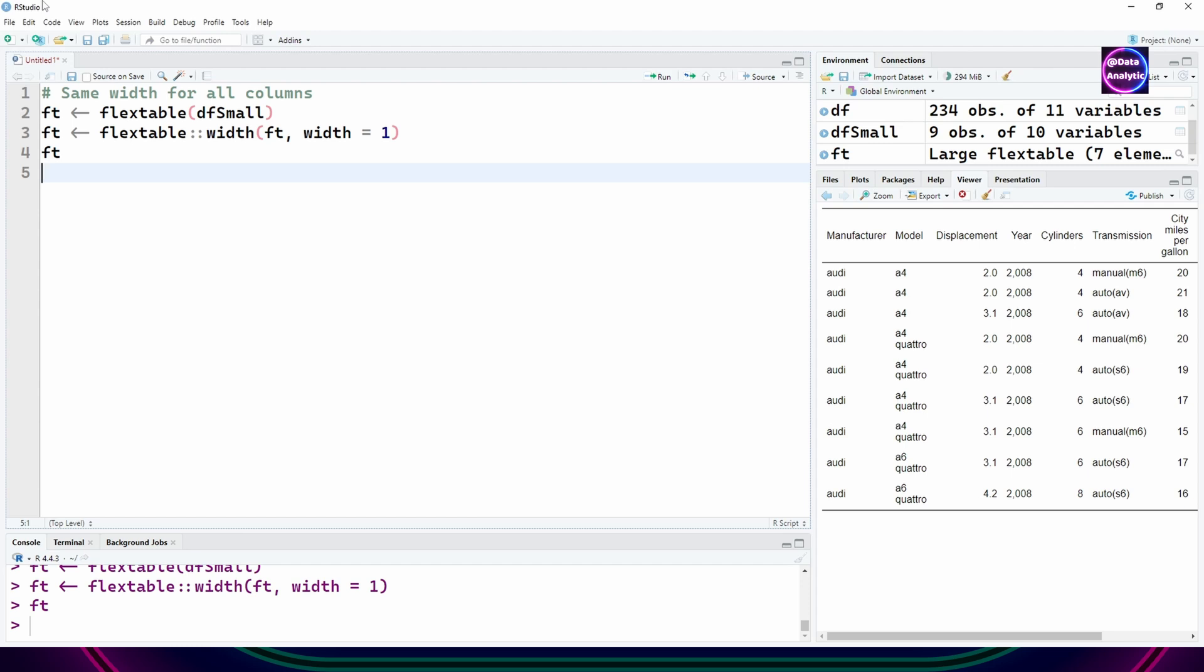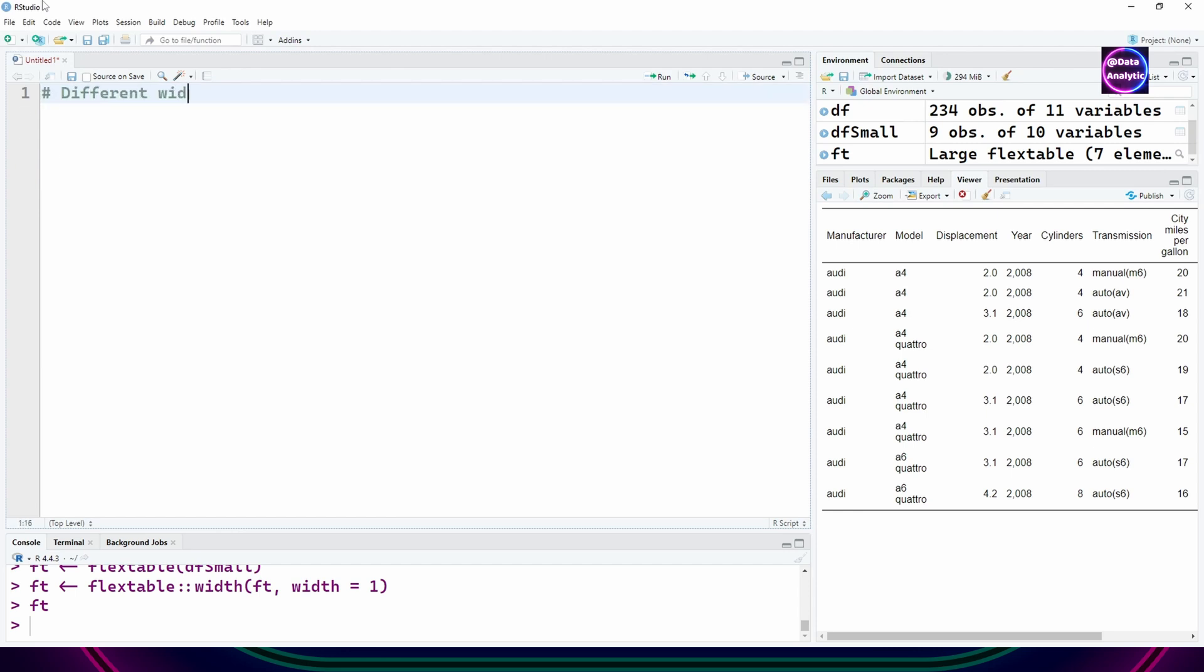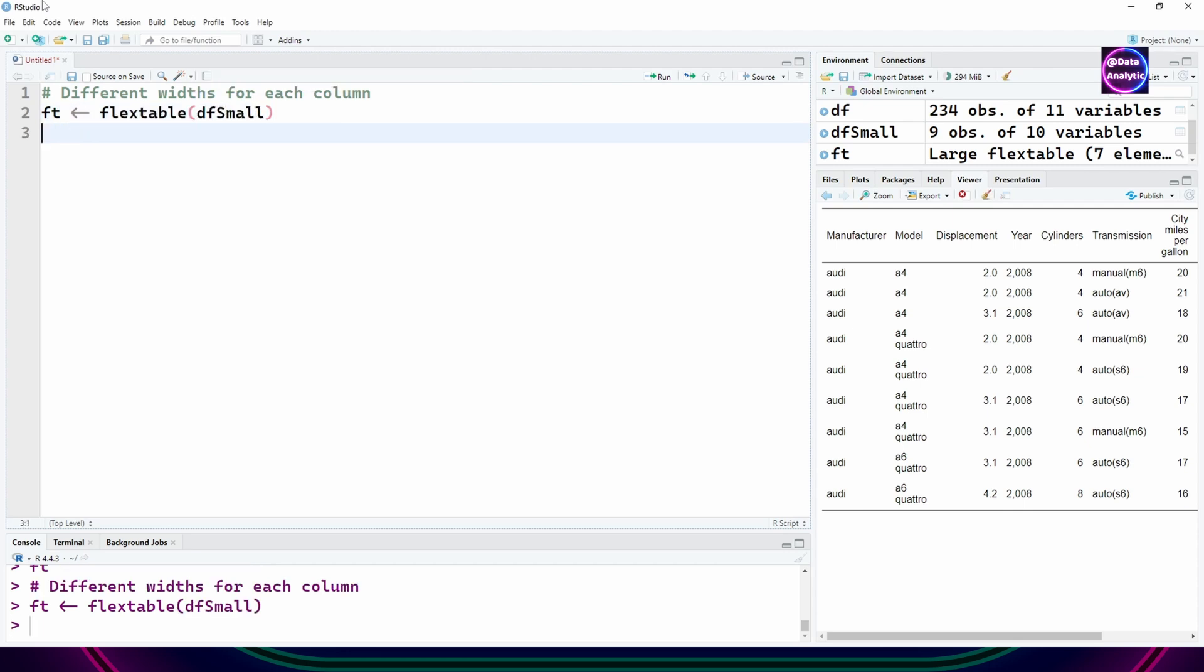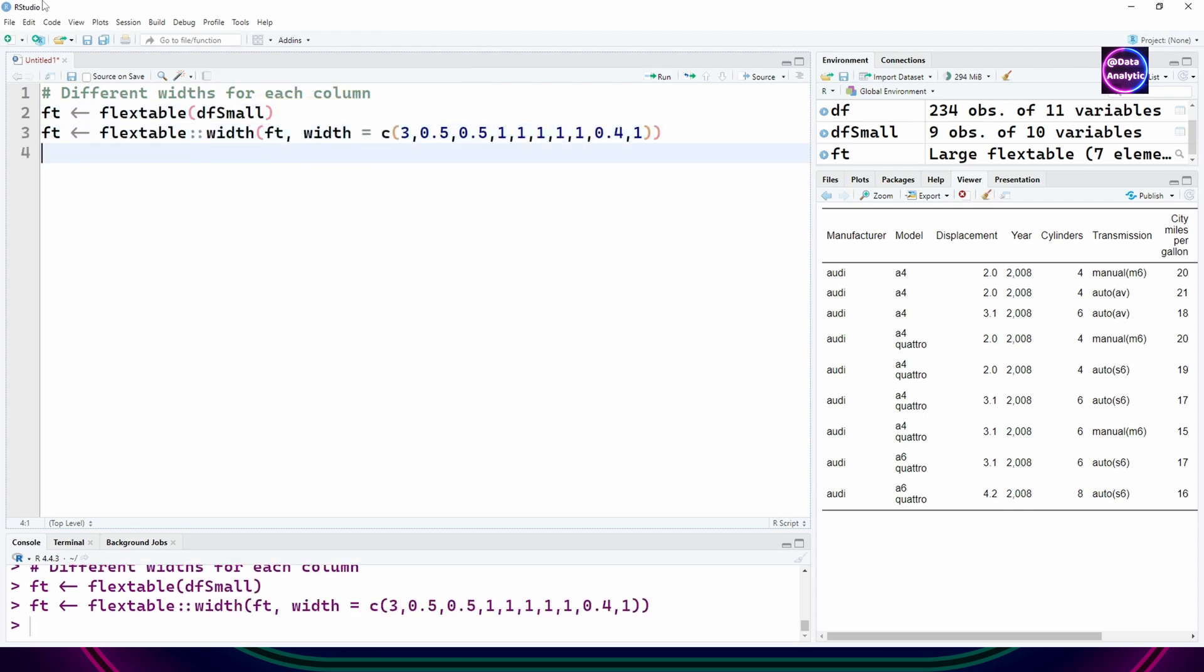You can say all my column widths are going to be one, or you can see that my column widths are going to be different. You can define a vector which will have different widths.